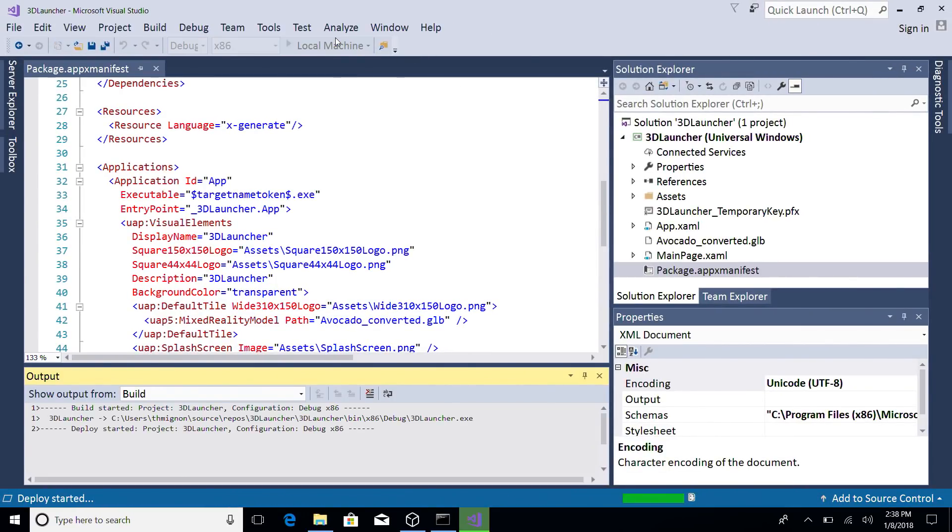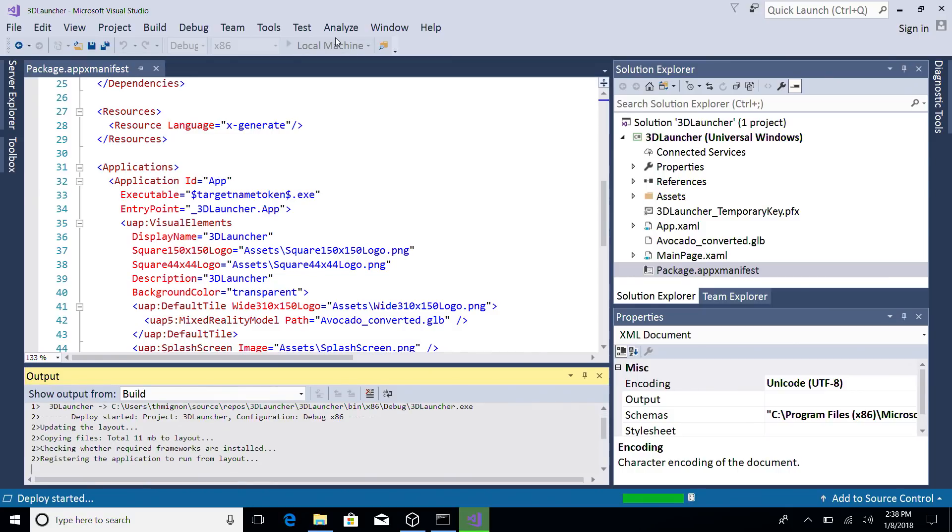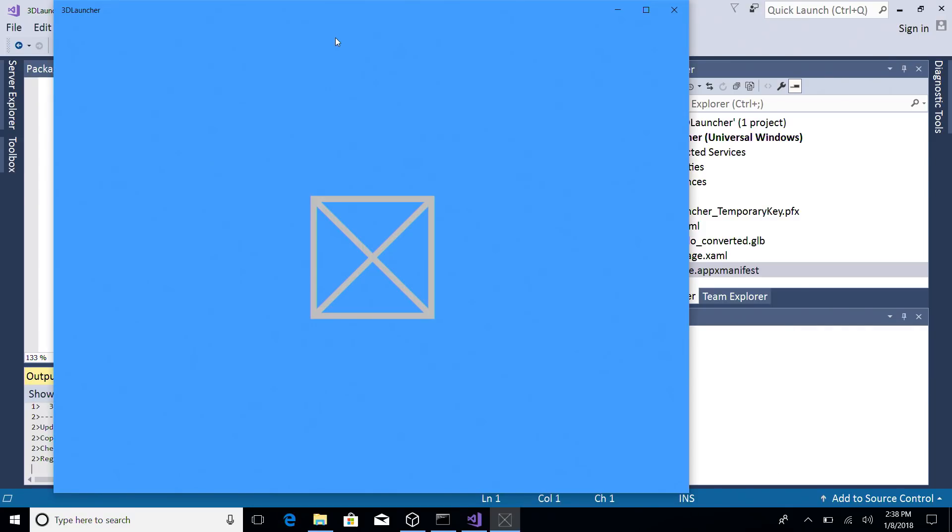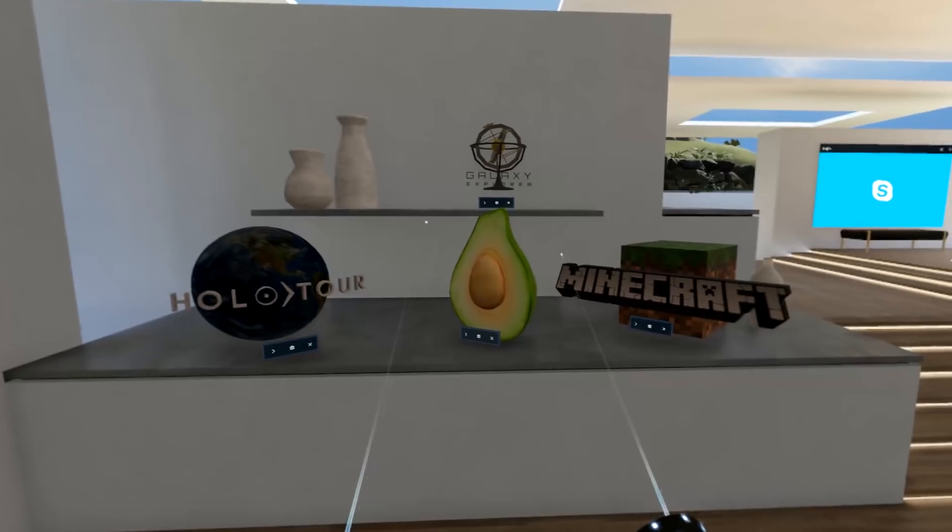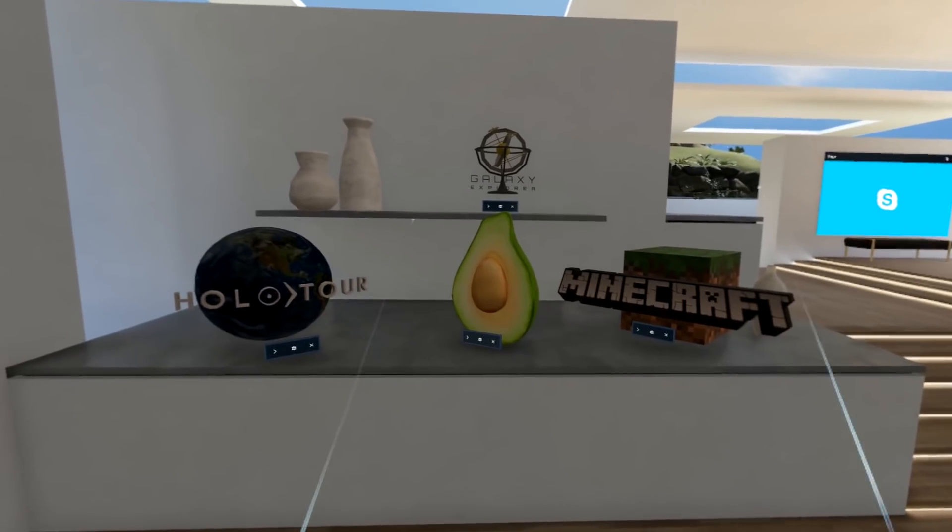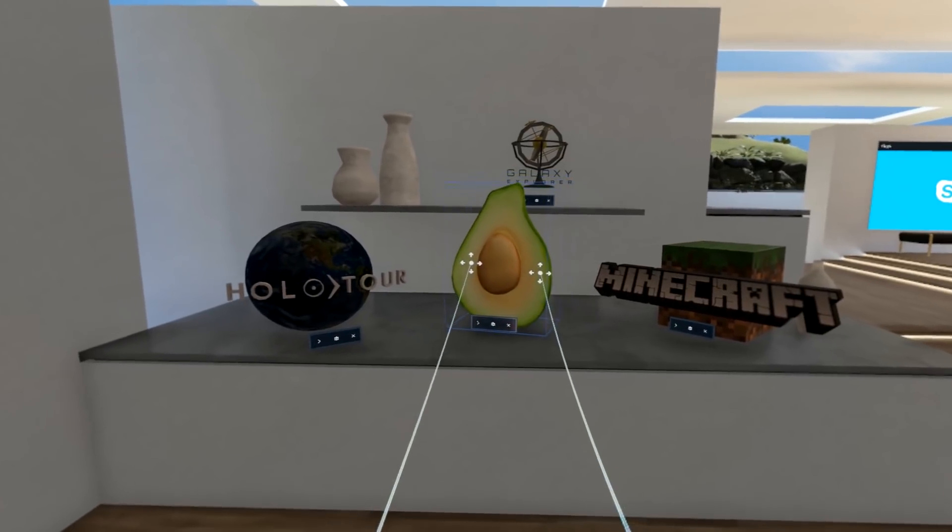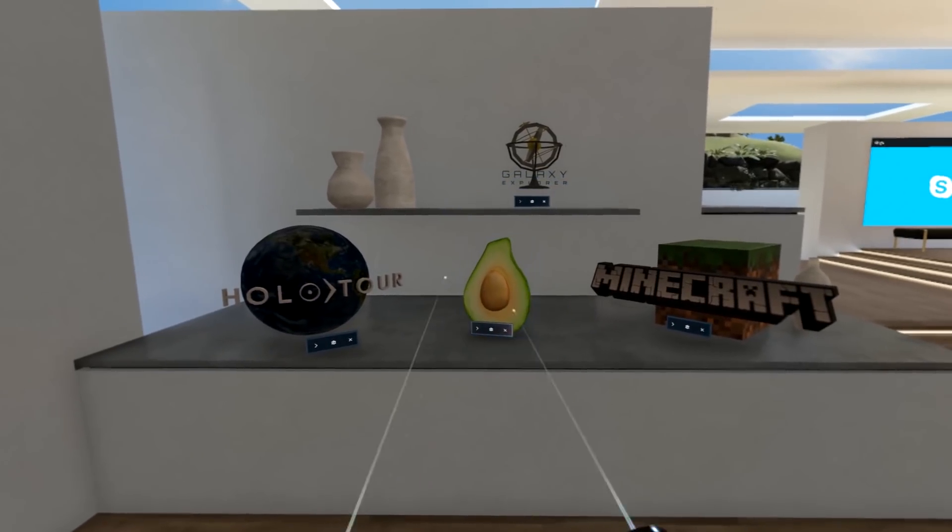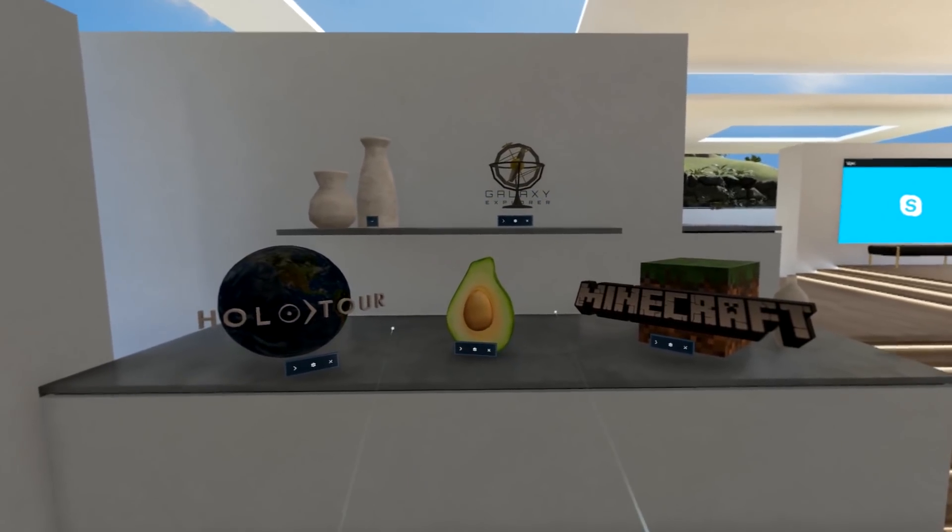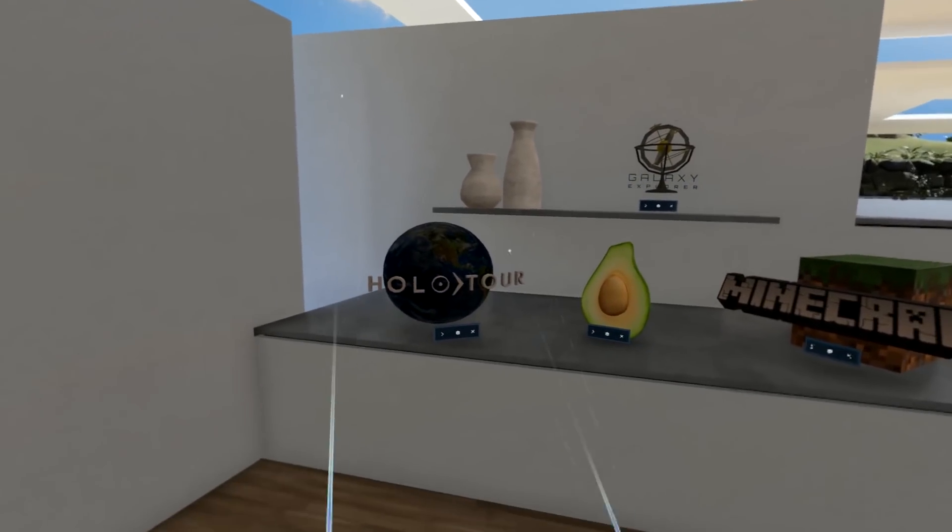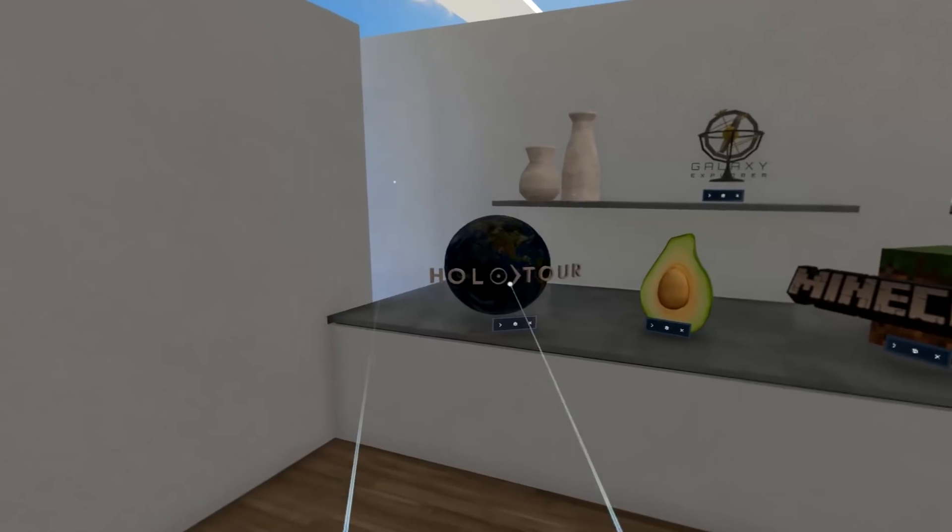To check out your new 3D launcher, build and deploy your solution. Once in the Cliff House, launch your app from the start menu. You should see your new 3D launcher appear in the world, where you can place it wherever you like.